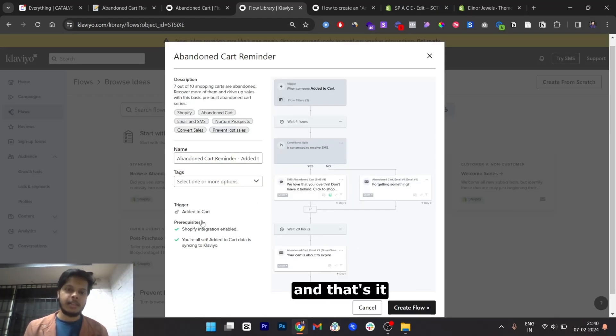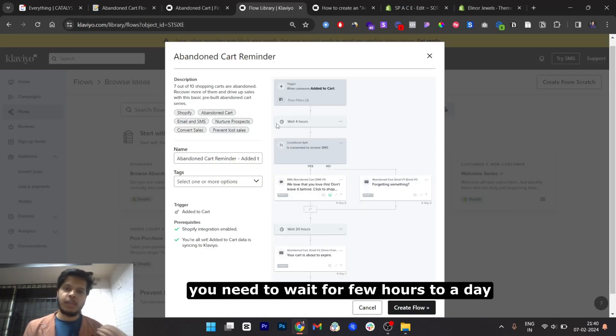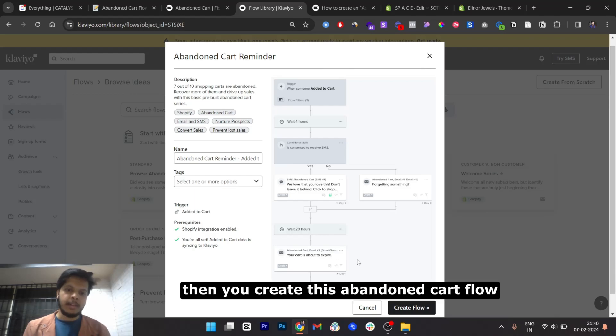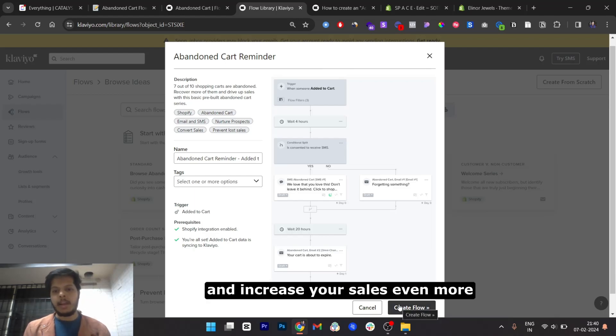And that's it. You need to wait for a few hours to a day for the trigger to be added. Then you can create this abandoned cart flow and increase your sales even more.